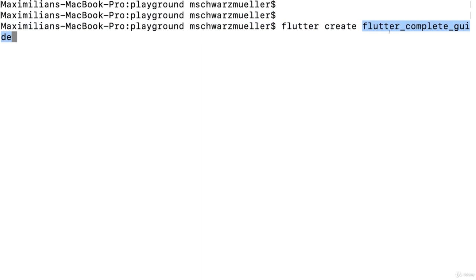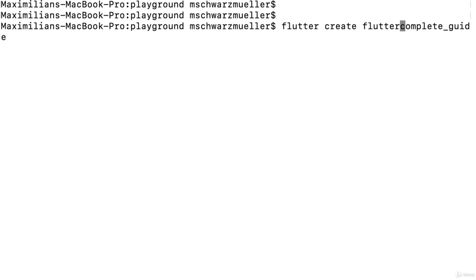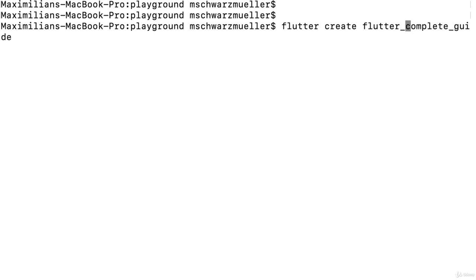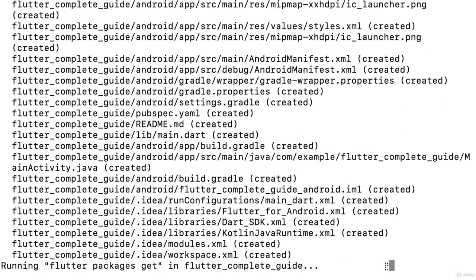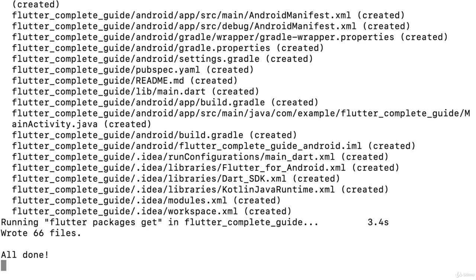Make sure that the project name is one word where individual words are separated with underscores. Don't use dashes or spaces — that will not be allowed and you'll get an error. Use underscores for the project name, then hit Enter and it will scaffold out this new Flutter project for you.